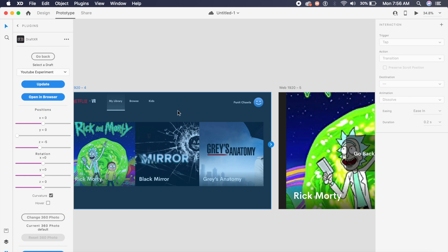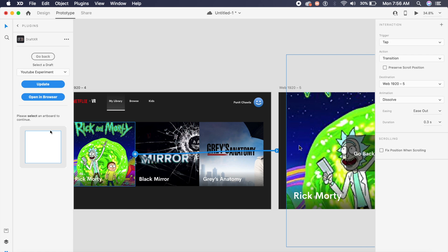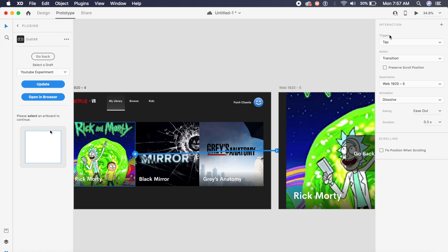We will go to prototype and actually prototype this. Now if I click on this first block there is an arrow which appears. I'll drag this arrow to the second artboard right here.